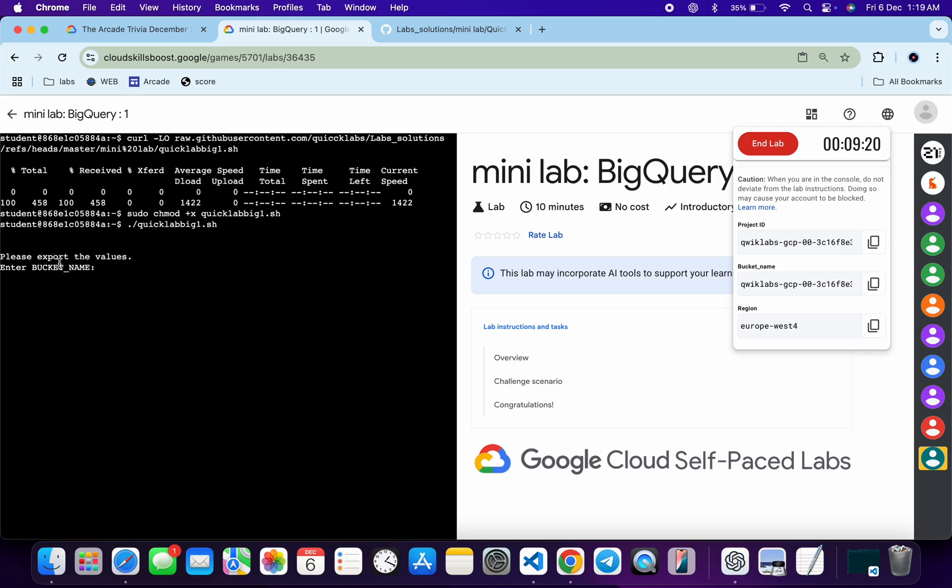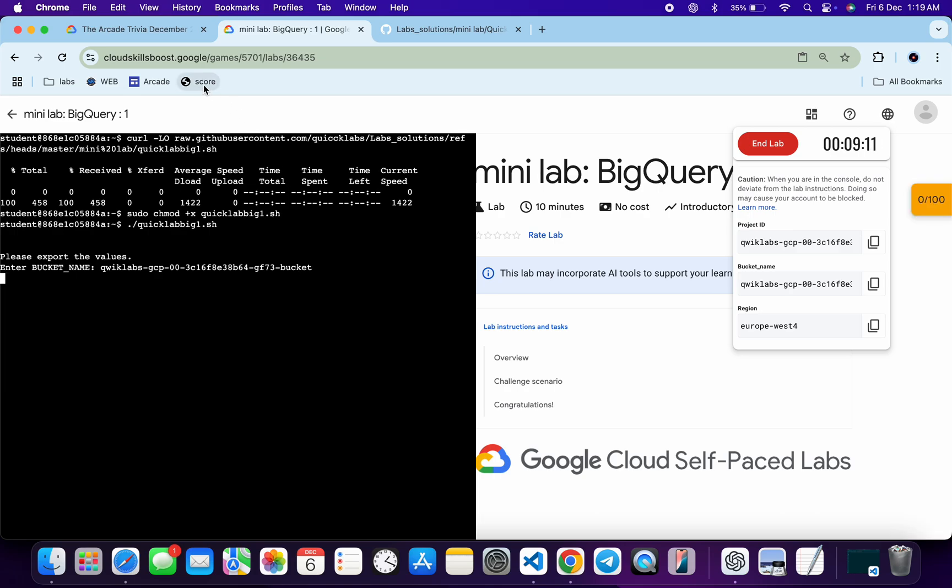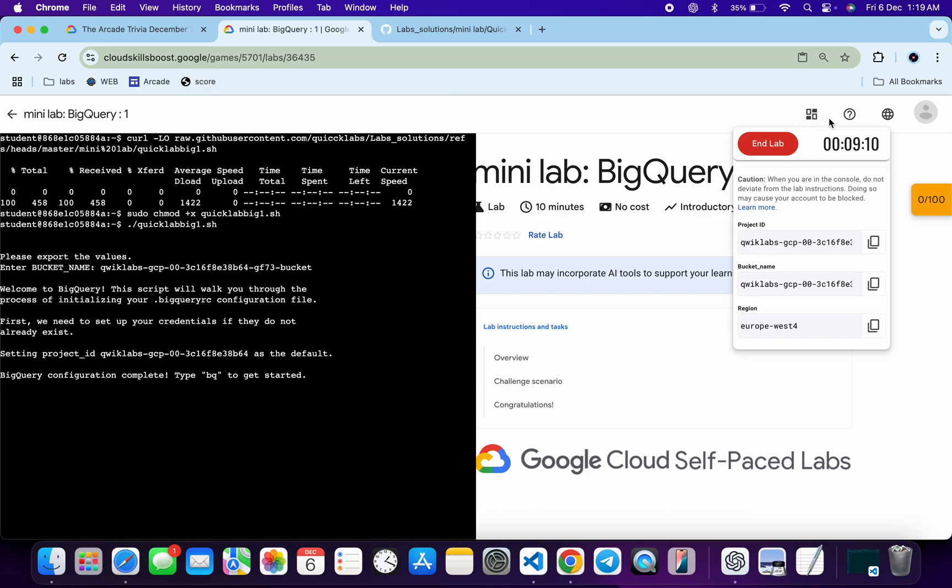Hit enter and wait for a second. Now here you can see it's asking for the bucket name. For that, just copy this bucket name and paste over here and hit the enter button.